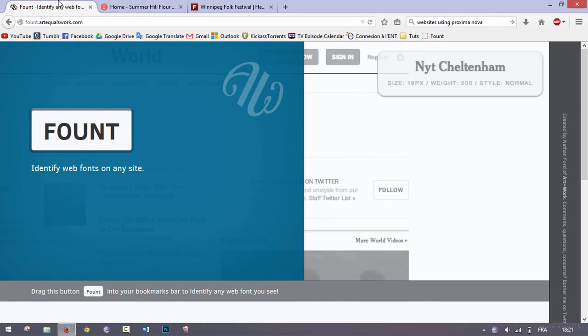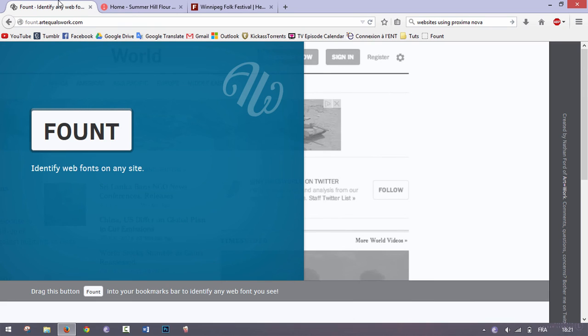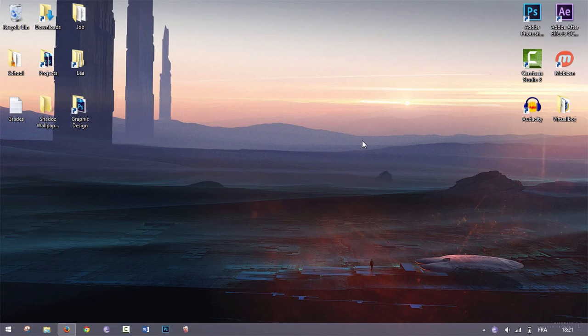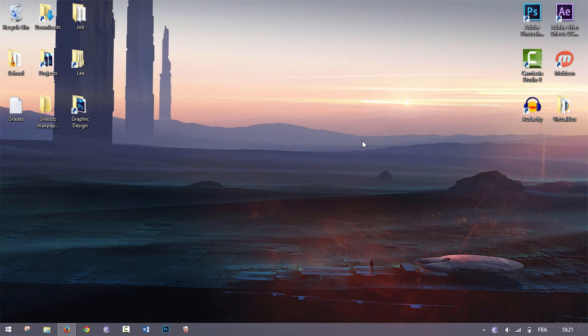So there you go, this is how you can identify any font, even those that you usually have to pay for such as Proxima Nova. I think this is a really great tool, especially for graphic designers who are always trying to find new fonts.